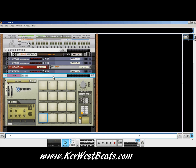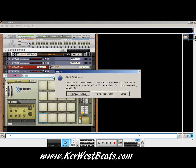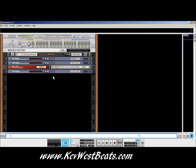This is Kev with KevWestBeats.com here today to do another tutorial on Reason. Today I was going through the comments on my SSL video I did last year for Reason 6, and the question came up — a user didn't understand how to set up the SSL to work correctly with Reason.